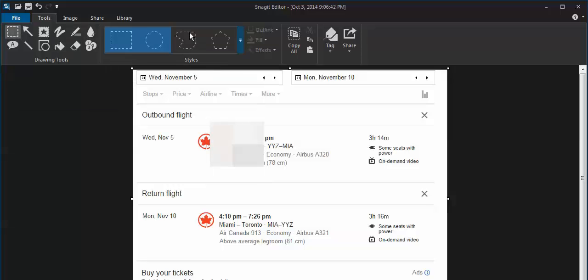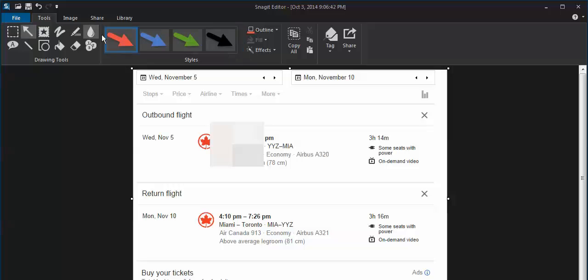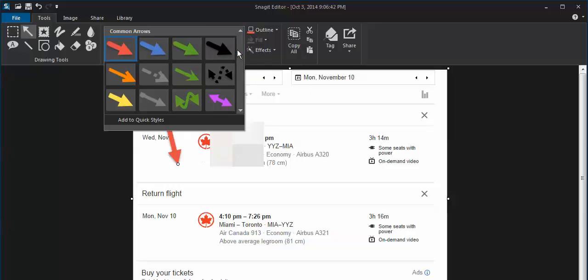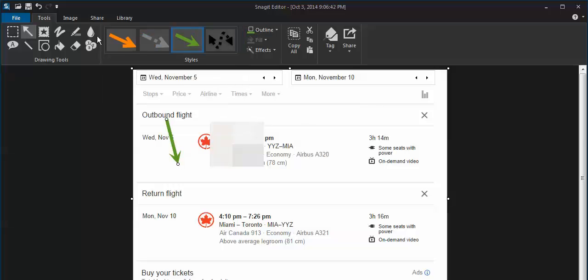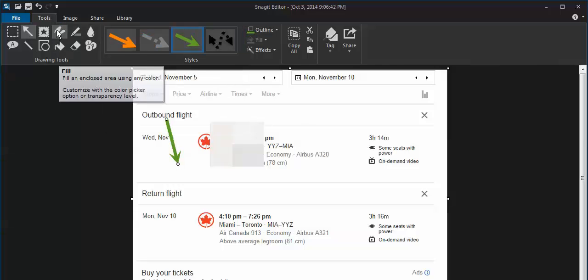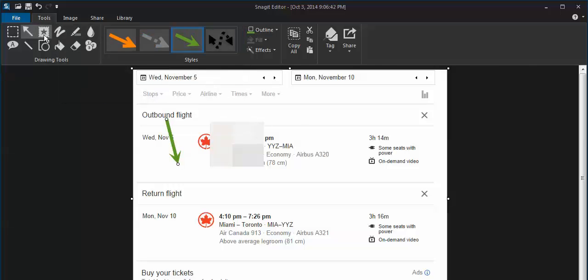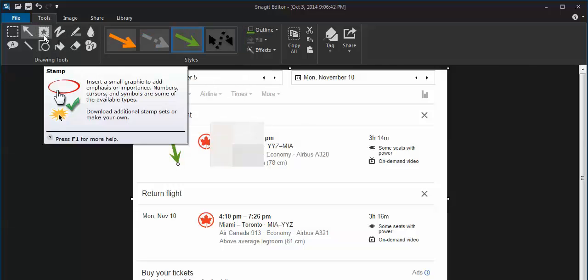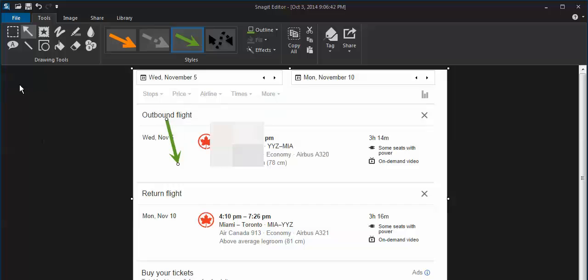What's also nice is you can use the other tools and actually highlight and draw arrows on things. So if you want to draw attention to things, you really got a lot of little options that you can do. It's a great little program for very quick editing.